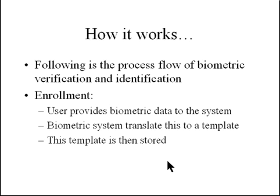Then the biometric system translates this information in raw form into something called a template, which is essentially a simplified representation of the raw data. And then finally this template is securely stored somewhere in the system for later use.